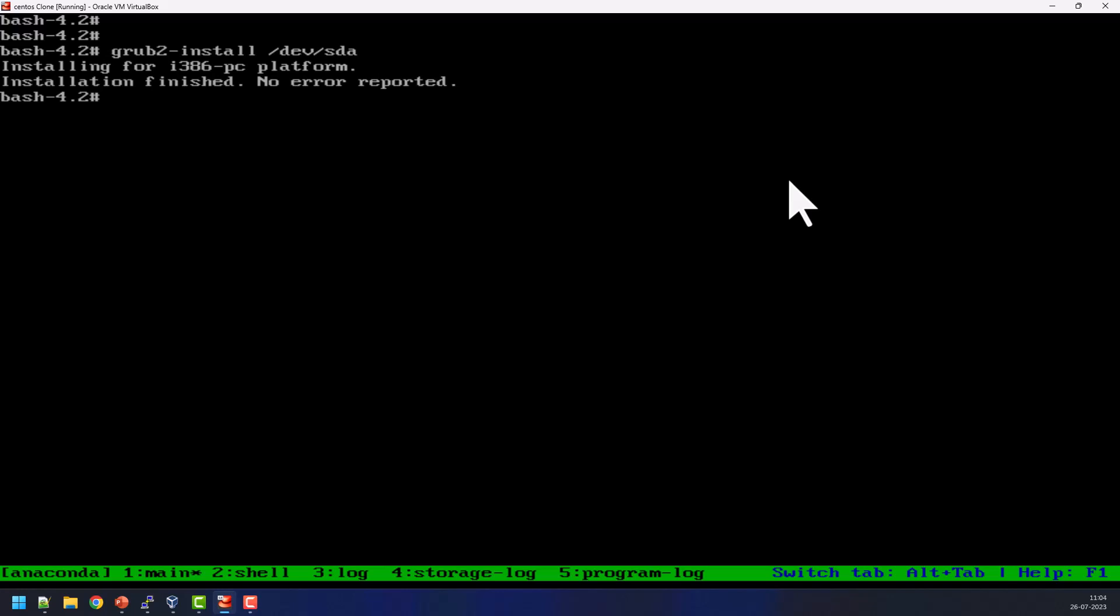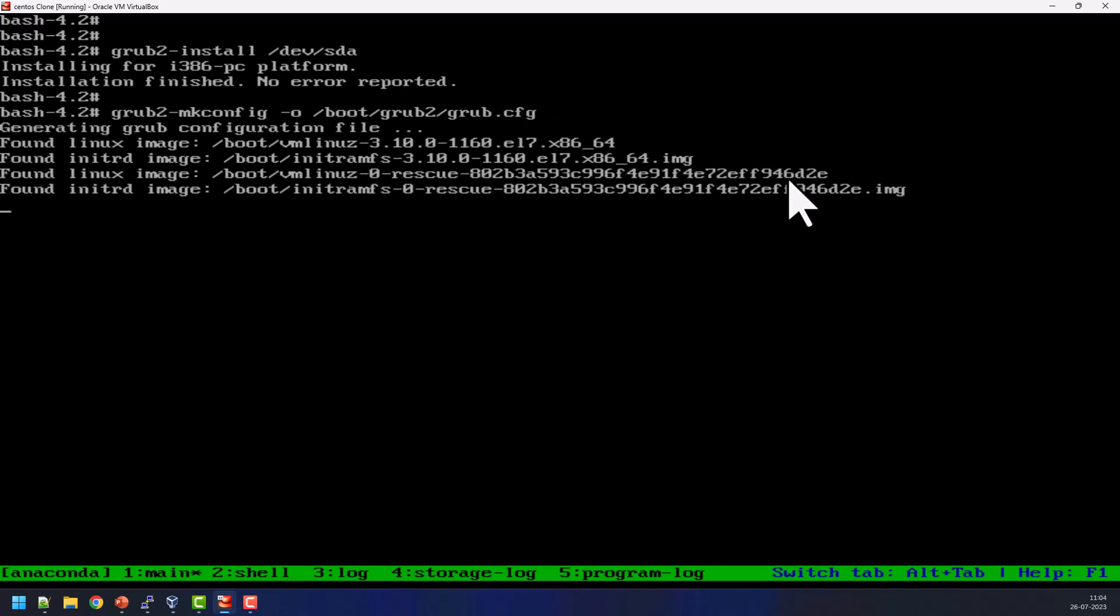So now no error reported. The grub2 installation completed on the /dev/sda. Now try to regenerate the grub configuration file using grub2-mkconfig -o, then output file location will be for the standard BIOS system /boot/grub2/grub.cfg. So once this is done, just exit from the chroot and type one more time exit.